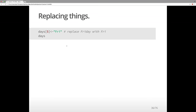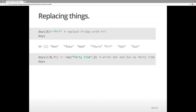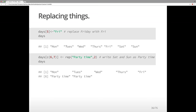For replacing things — you might recall that Friday was written in full. We might want to replace that with 'Fri'. We take the fifth element and assign it a new value, and R replaces Friday with Fri. We can also replace multiple things using the rep() command to repeat things a number of times. So replacing Saturday and Sunday with 'party time' repeated twice will give us party time as elements 6 and 7.